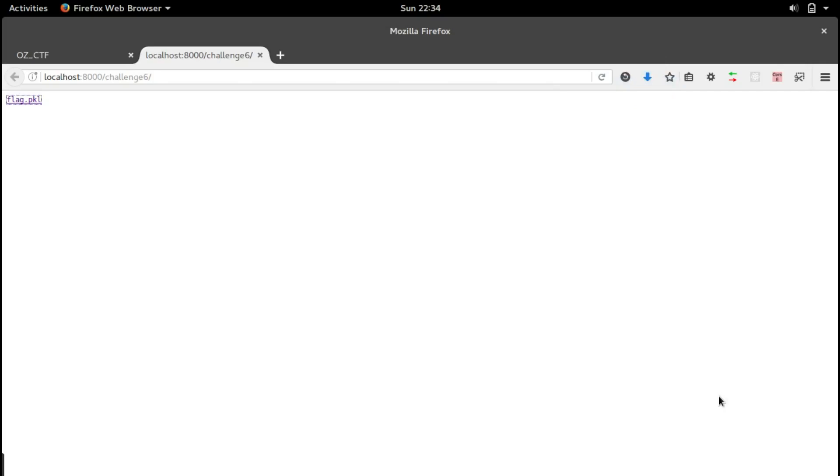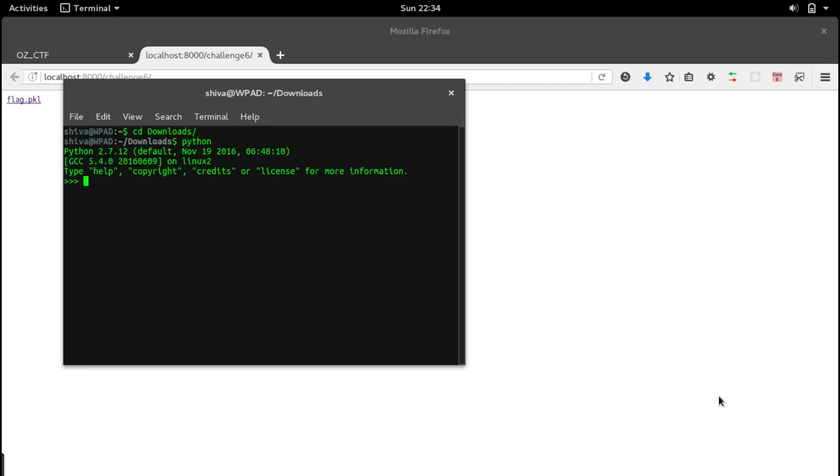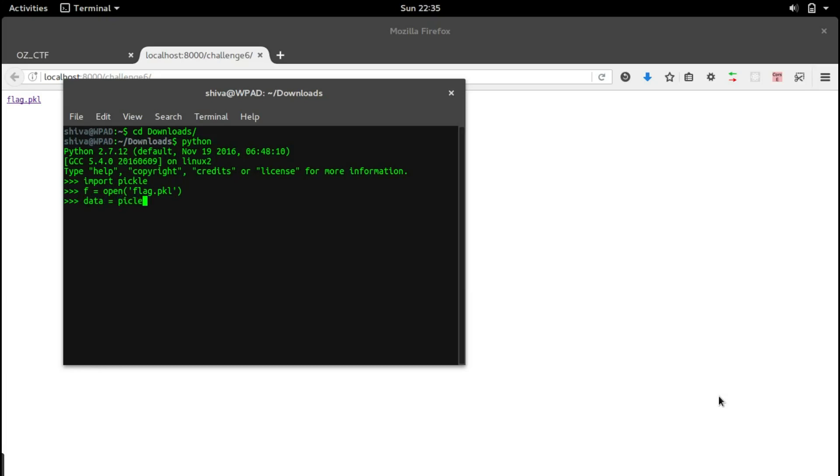To see what's inside the file we should use Python, so let's go to the downloads folder and open Python. Let's import the pickle package and open the file: f equals open, and let's load the pickle file into a Python object. Let that object be data, and pickle dot load f.